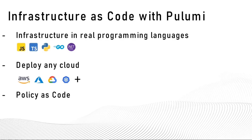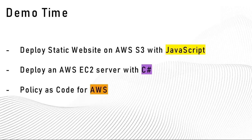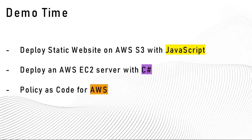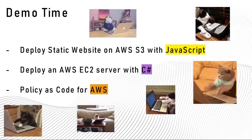So let's have a look at what demos we will have. Firstly, I will demo how to deploy a static website on Amazon S3 using JavaScript. Our next demo is going to be deploying an EC2 web server using C#. And finally, we will have a look at how to enforce policy as code on those two previous deployments. So let's jump right into the demos.